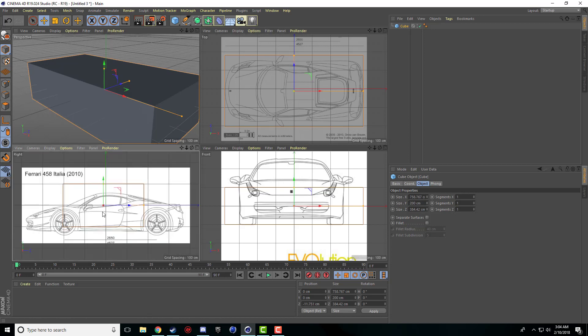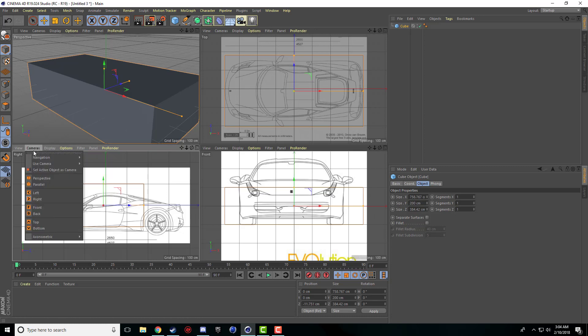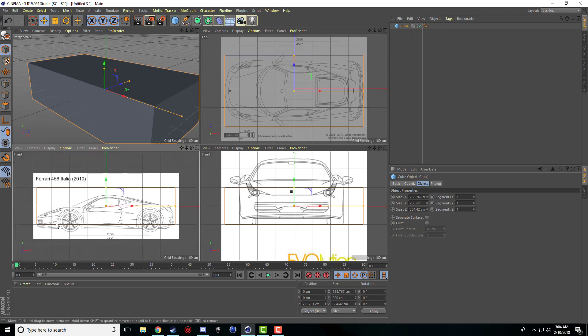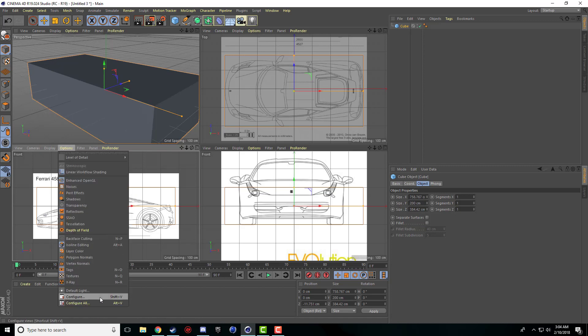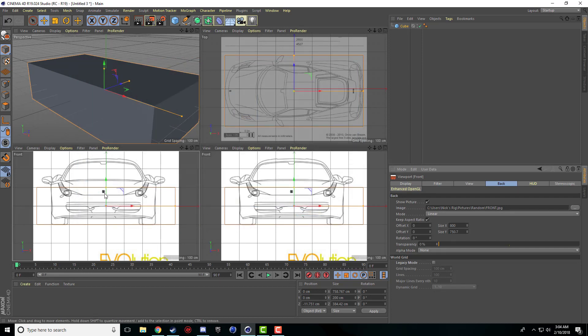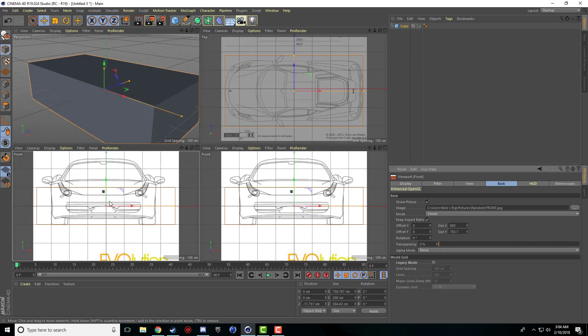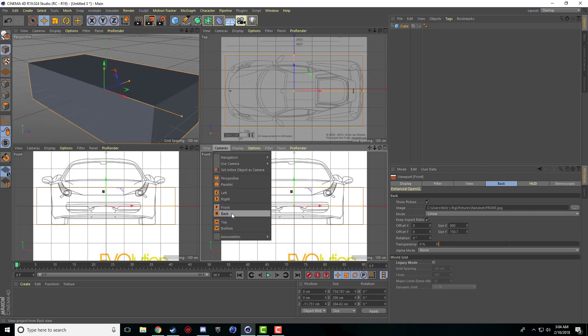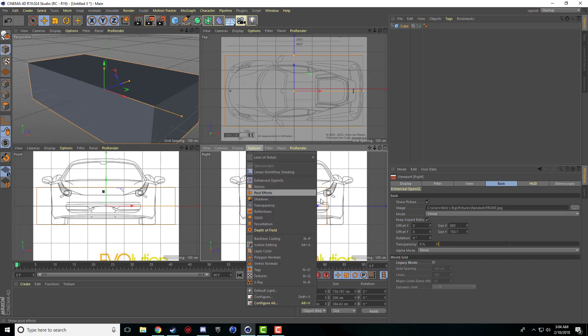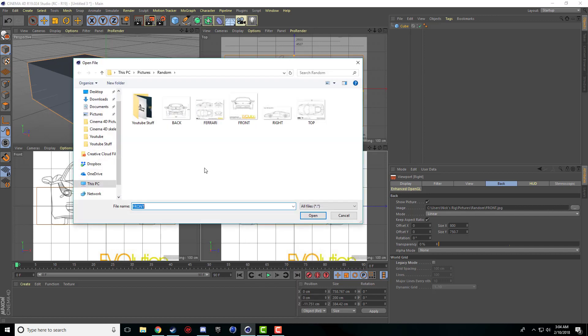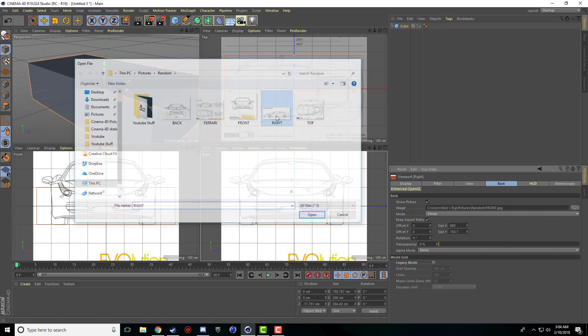So when we look at this one, this is the width and then the length is here. So these two should actually be swapped around. What I'm going to do quickly is this is the front so I'm going to switch that one to the front and then I'm going to configure, throw the front in that one, and then I'm just going to switch this one to the right side and bring the right side there.